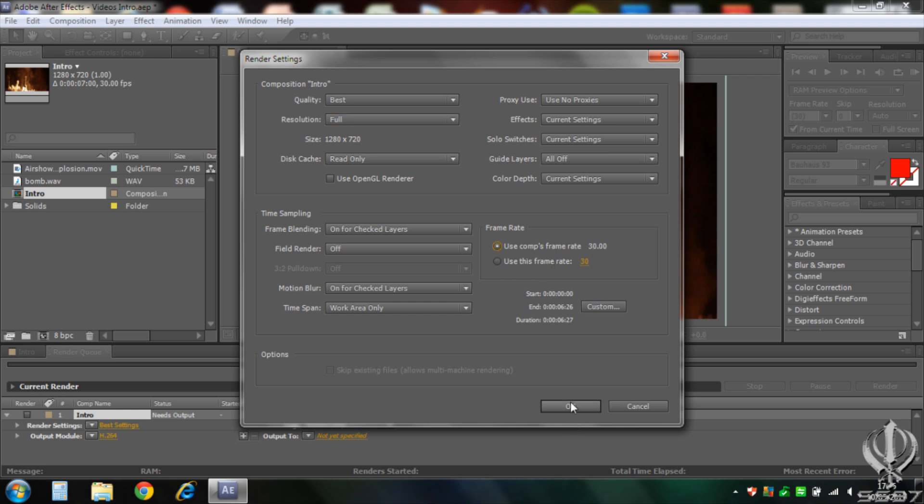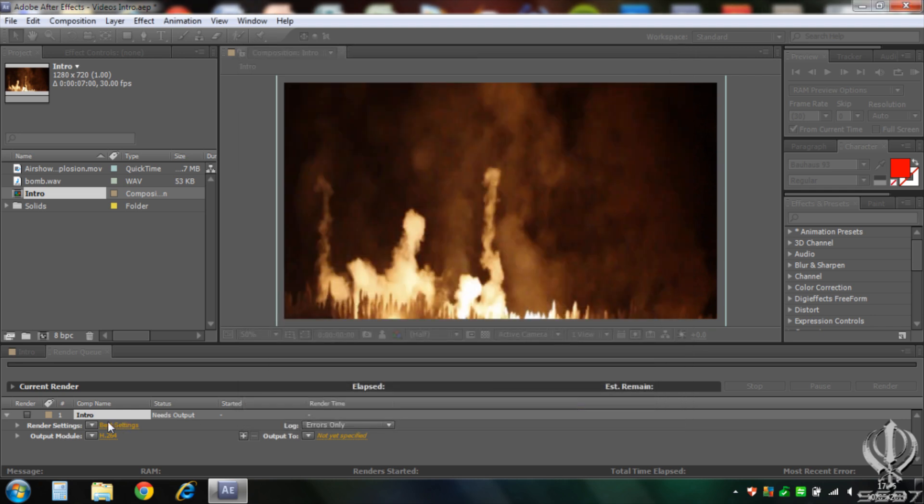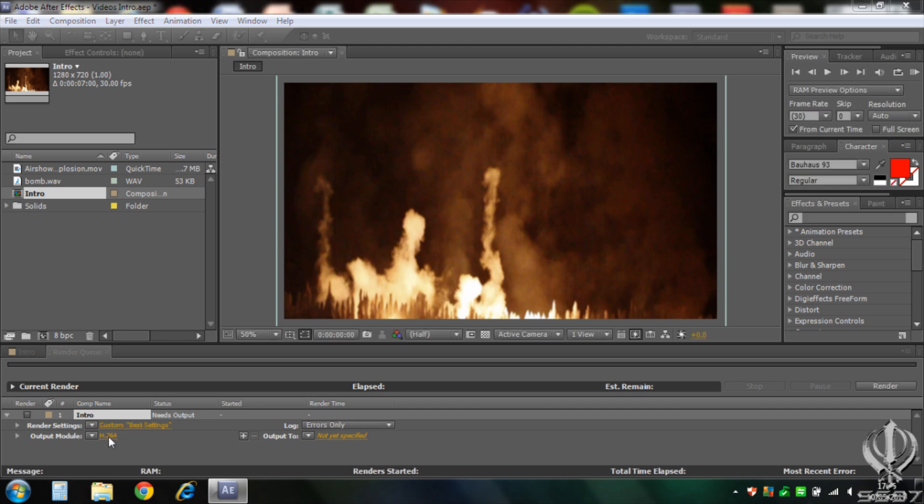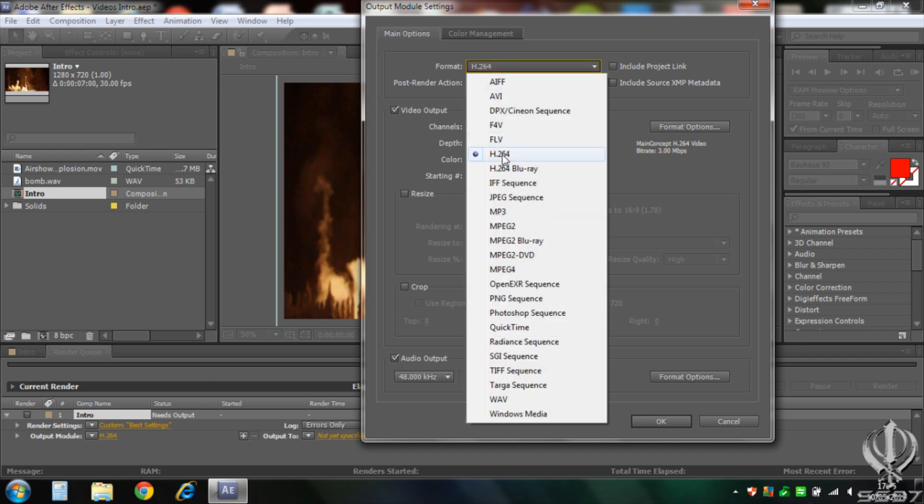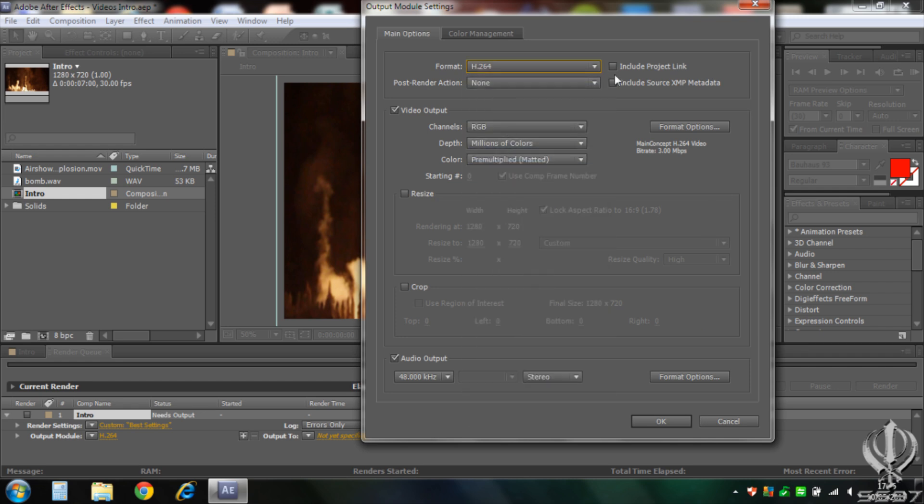And when it gets to output module, just click whatever the writing is there. And now go format, go to h.264, click include project link and include source XMP metadata. Make sure video output is clicked. And then click format options right here.